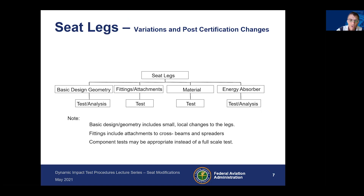Moving up from the seat track fitting, let's look at the seat legs. If you change the basic geometry of the seat legs, you could possibly test or conduct analysis based upon the extent of the change. If you change the material from which your seat legs are manufactured, it's generally going to require a retest. If you're changing the energy absorption mechanism, it may require a test or analysis.